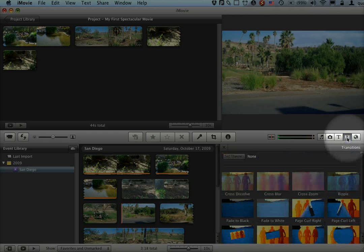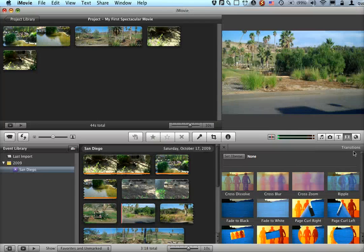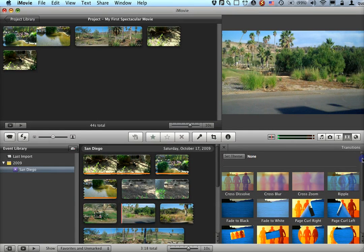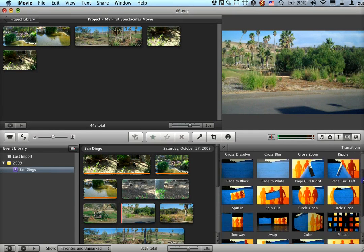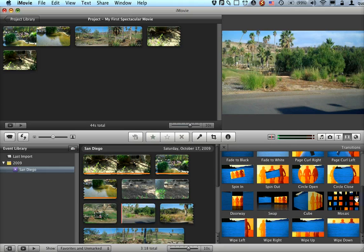We're going to focus right now on just adding transitions. If you look down here, having selected the transitions button, there's a list of fun transitions you can use.